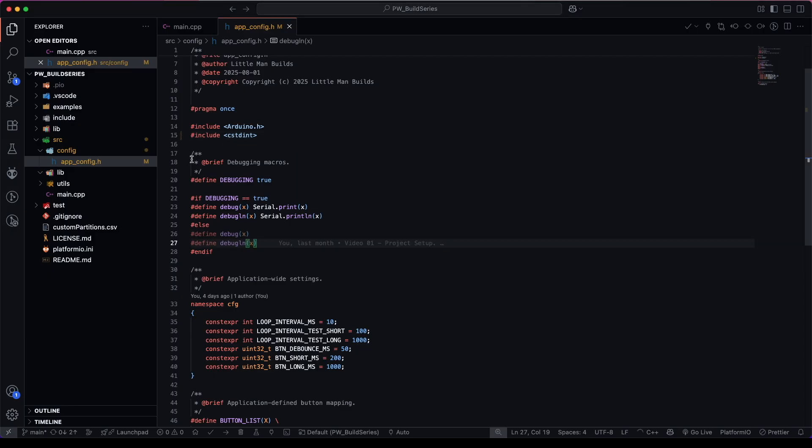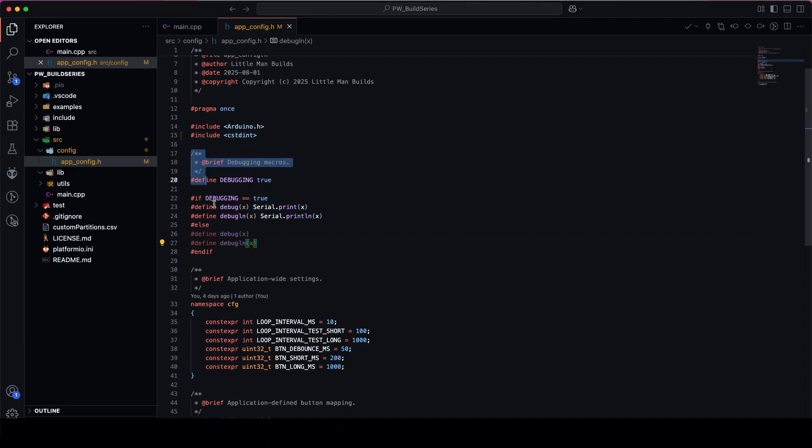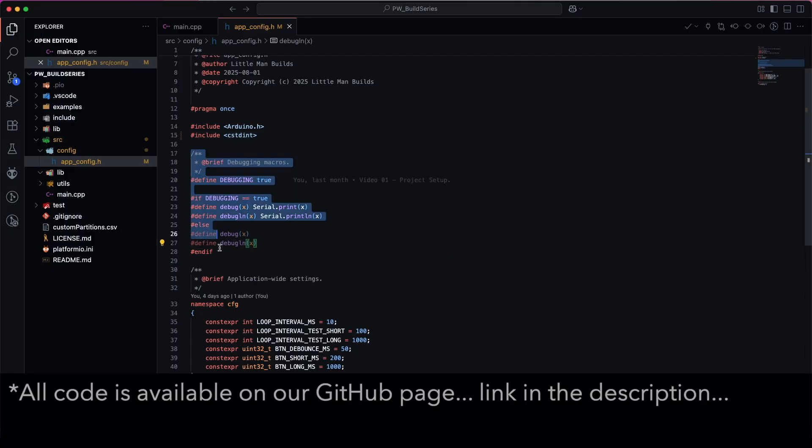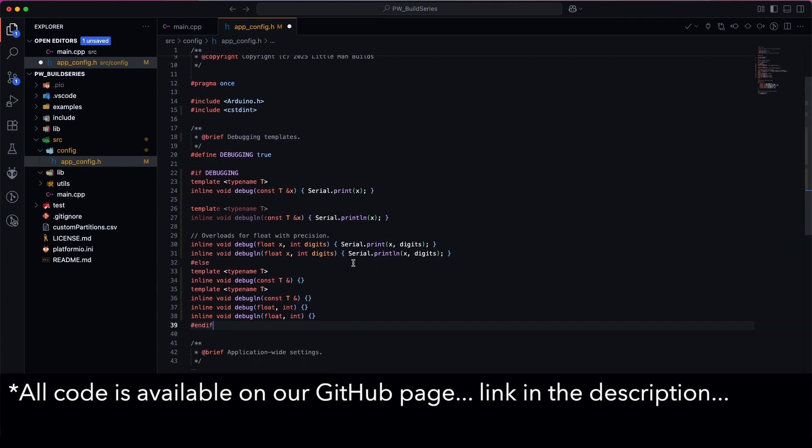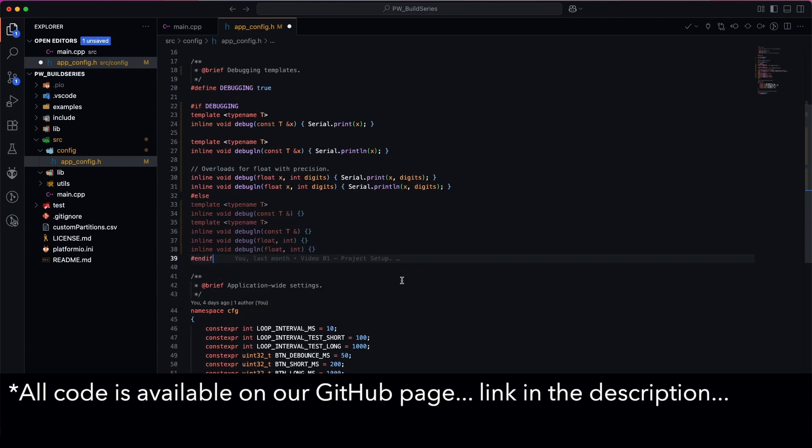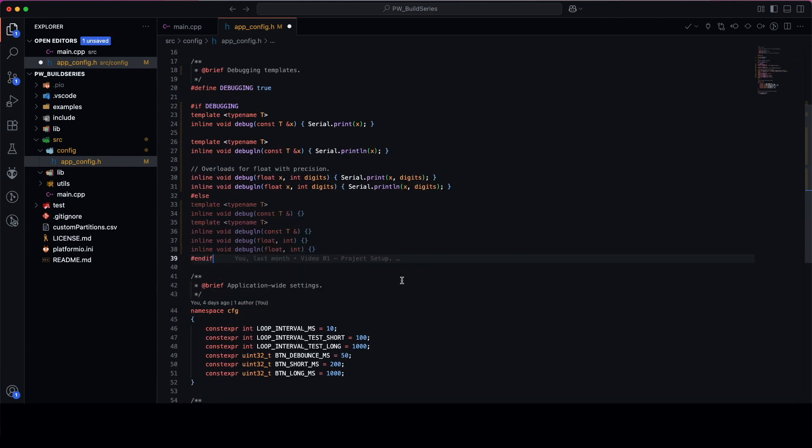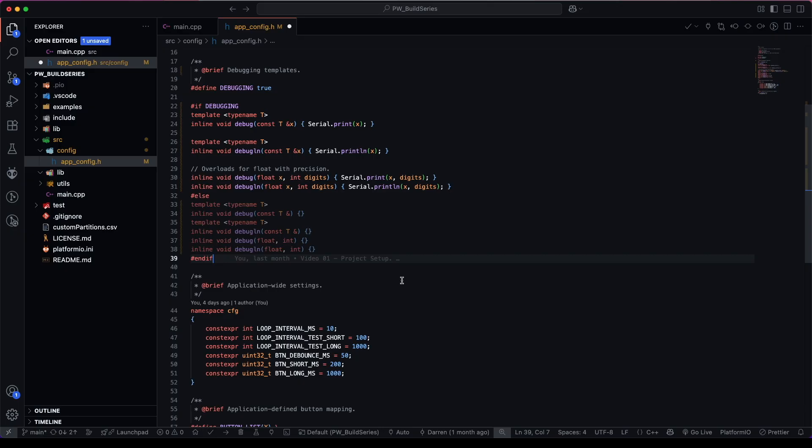So rather than explain it, we're going to do a copy paste. And now that we're using templates, these can be overloads for floating point precision.